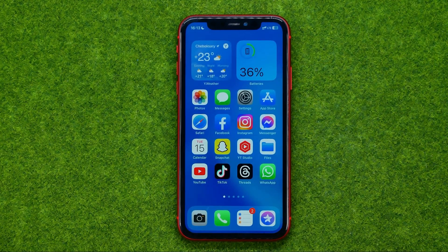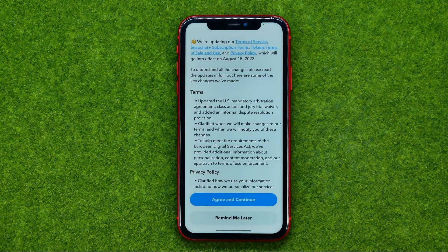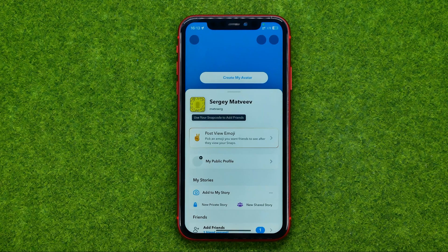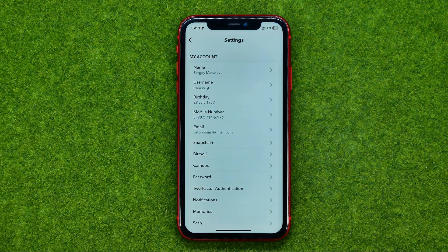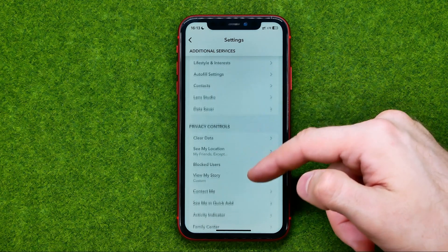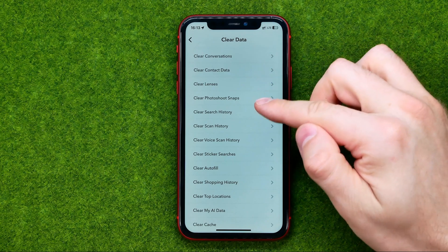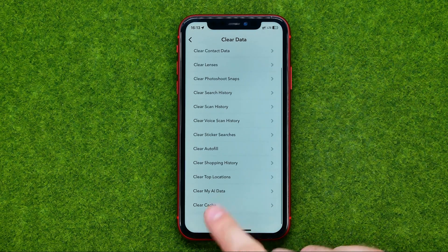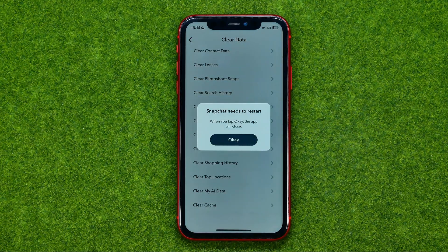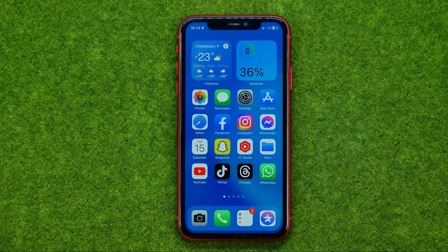Some applications have their own built-in feature to clear the cache. For example, Snapchat has this. All we have to do is go to Snapchat, then go to our profile, then to Settings, and if we scroll down we can find an option called Clear Data. If we tap on it, we'll be able to clear all types of data, including cache. Tap on it and tap Clear, and Snapchat will clear its own cache. The same applies to Telegram and some other applications.